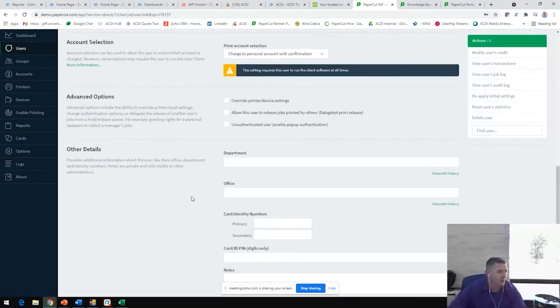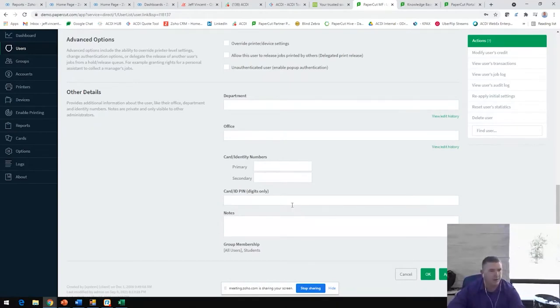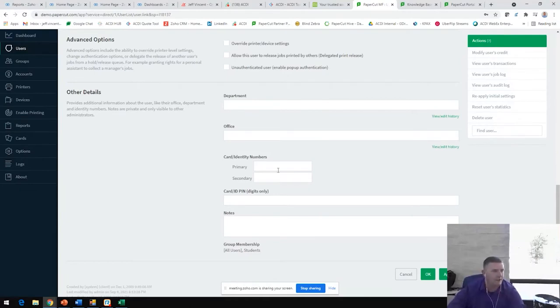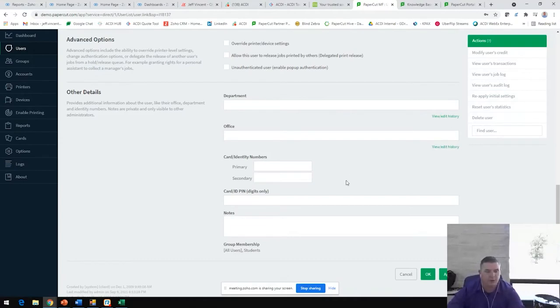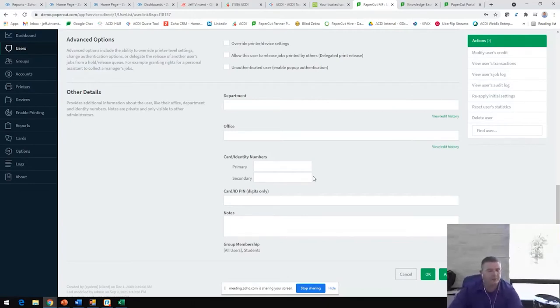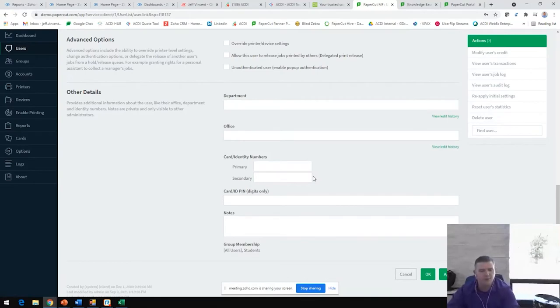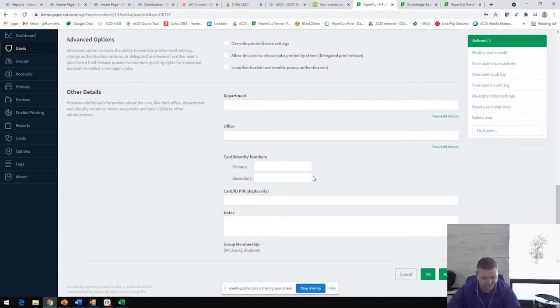Other things that we're able to pull in here is an existing pin number perhaps, an employee ID number, perhaps they want to use that for authentication, even like primary and secondary card numbers. If those fields are there, we're able to pull all those in. Users can also self-associate with badges. So if they have ID badges or key fobs that they're using in their environment to gain access to the building or even using for authentication on their copiers now, they'll be able to use that same badge system to authenticate and log in and release print jobs from their copiers.